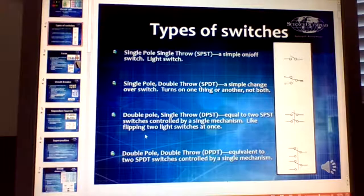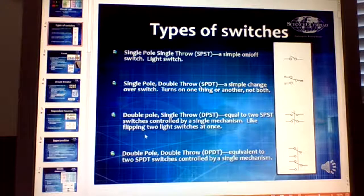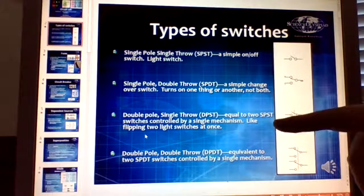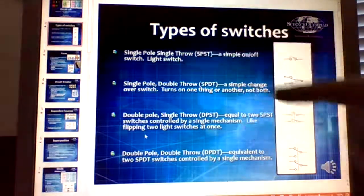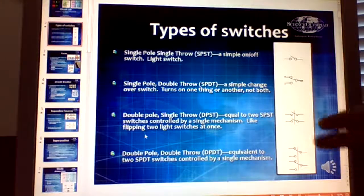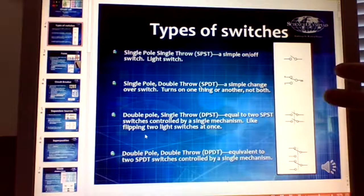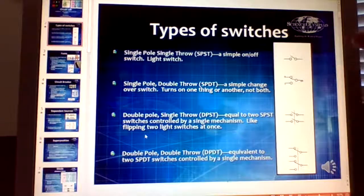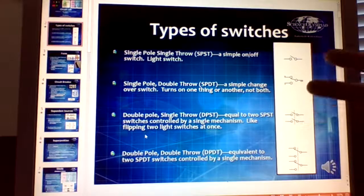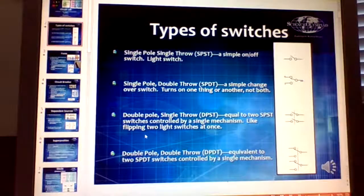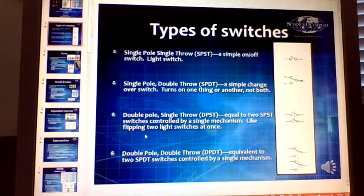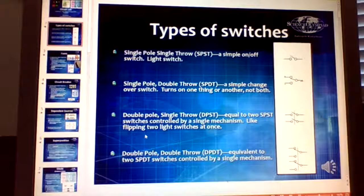What's nice about the single pole double throw is that you can switch from one circuit to a different circuit, but not two at the same time. A double pole single throw is similar to the single pole single throw, but the two throws are hooked together such that when you click it, they both set up two separate circuits. You'll see this quite often in 240 or 220-volt circuits, where you have 110 volts on each side.